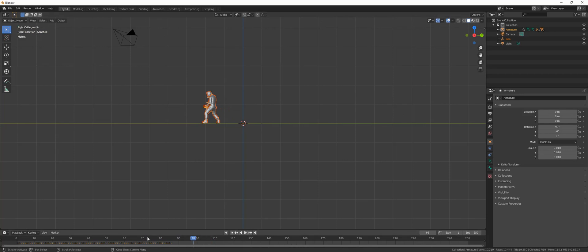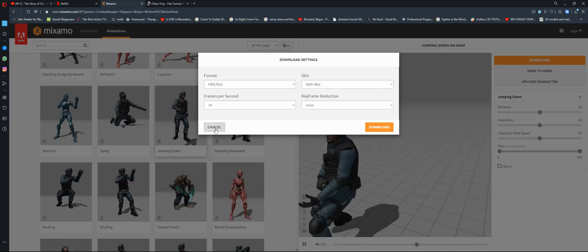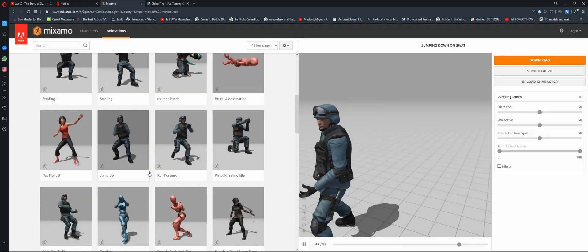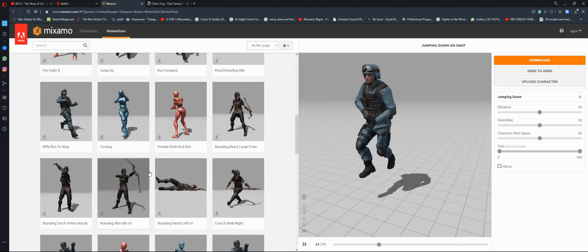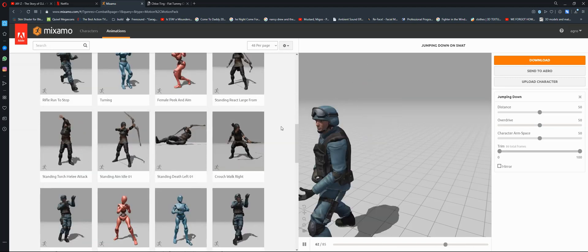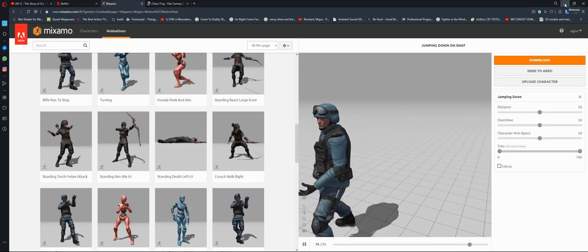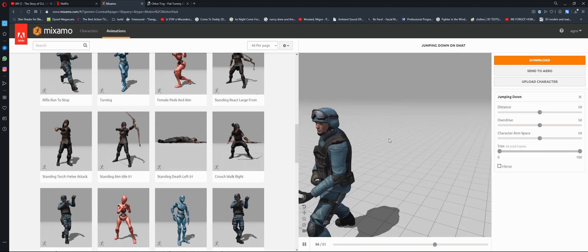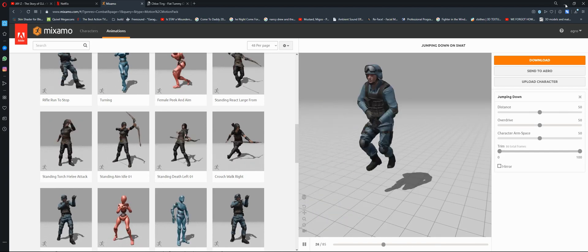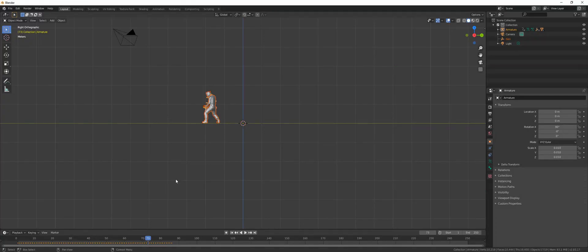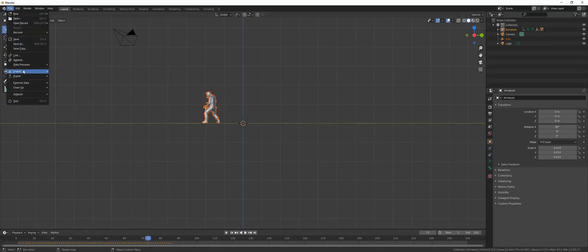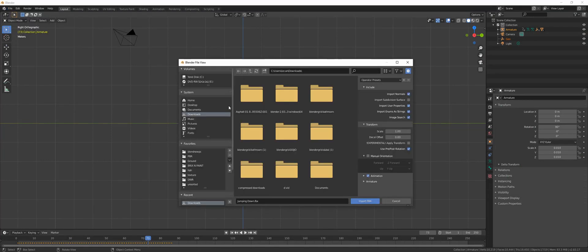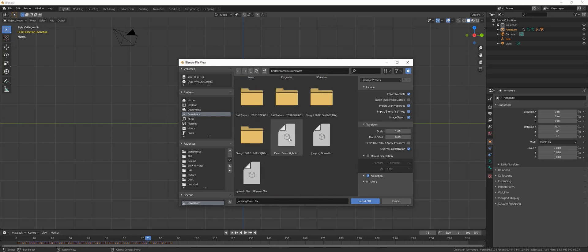We need two animations, so what you can do now is go back to Mixamo and choose a second animation. For this one I chose this from right. The same thing, you choose the second animation, wait for it to load and download it. Once again from Blender, you import FBX, locate your file. I chose this one, date from right, so I will import this one again.